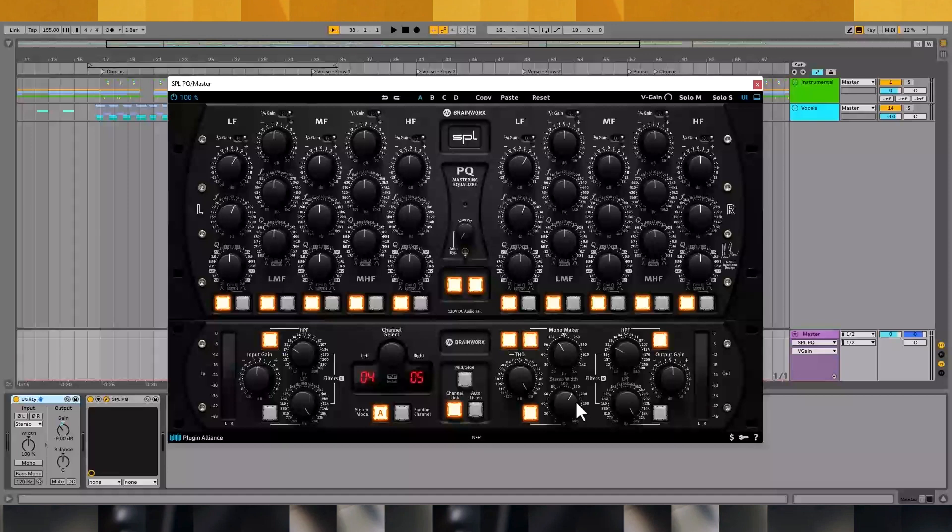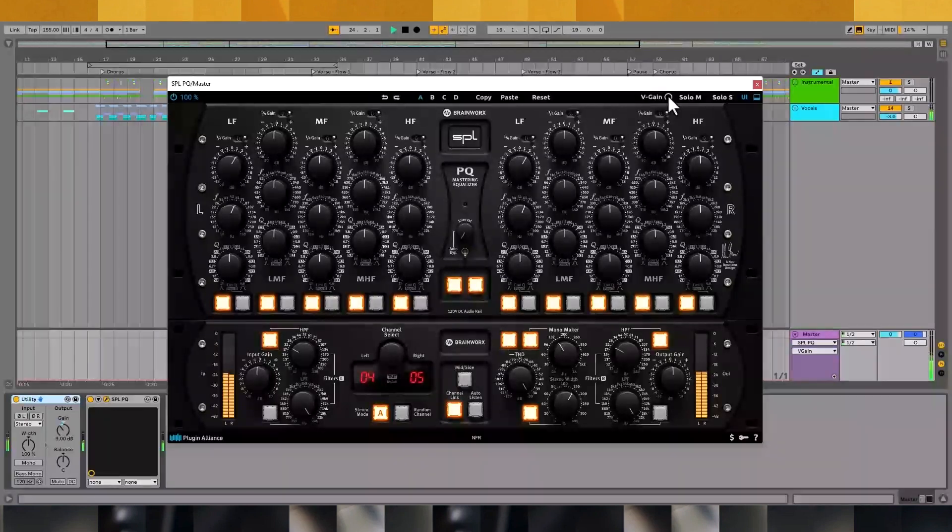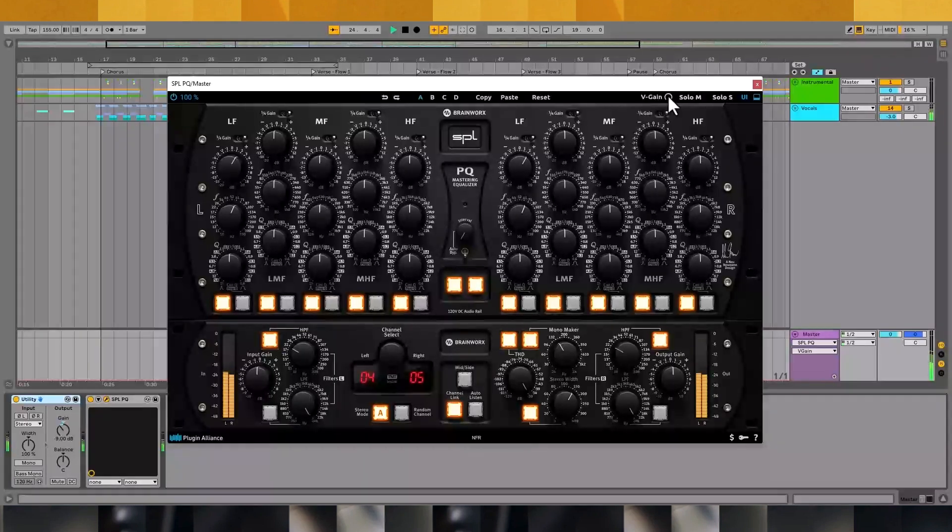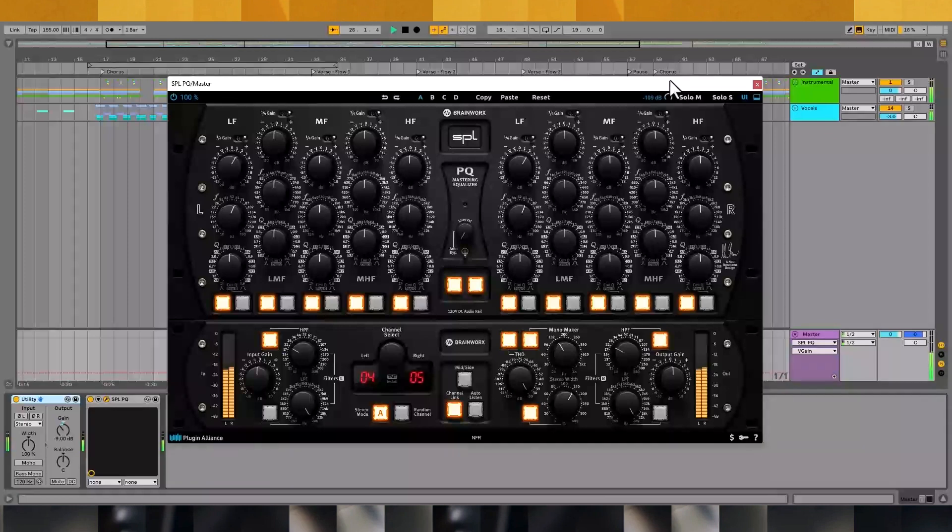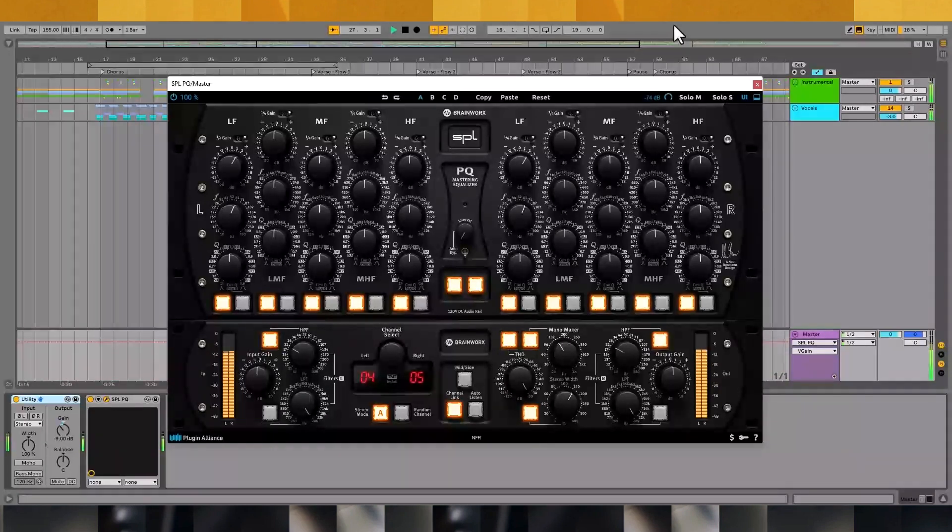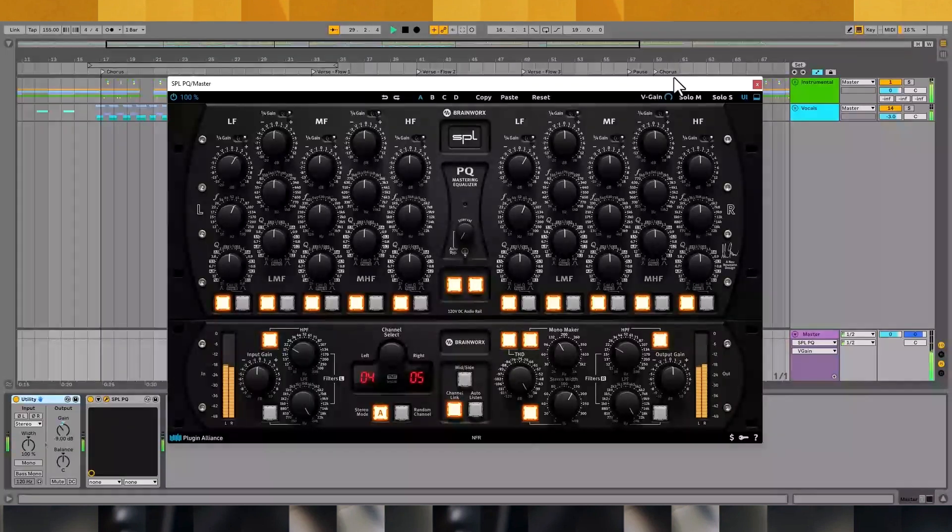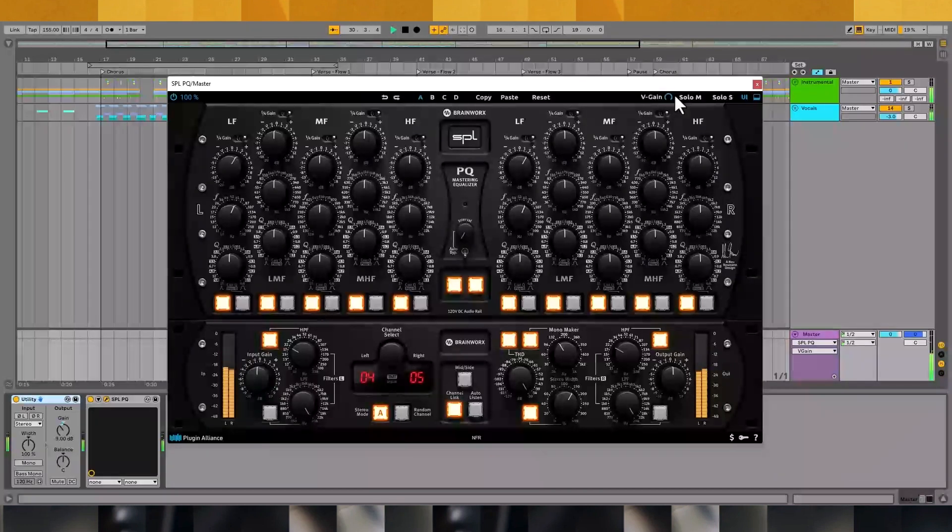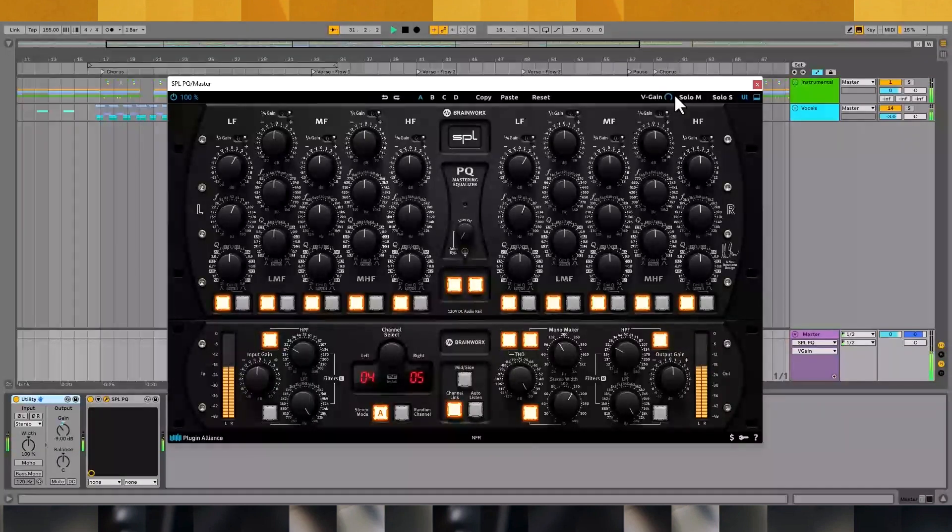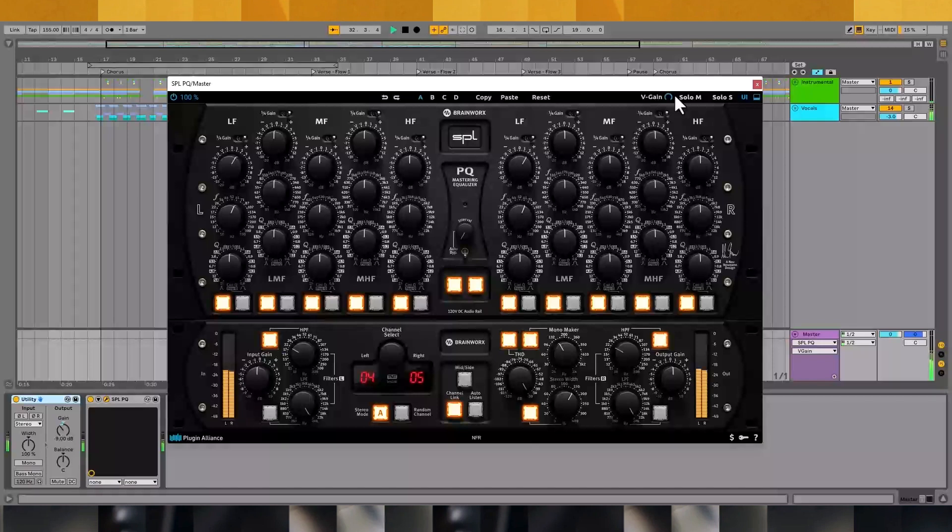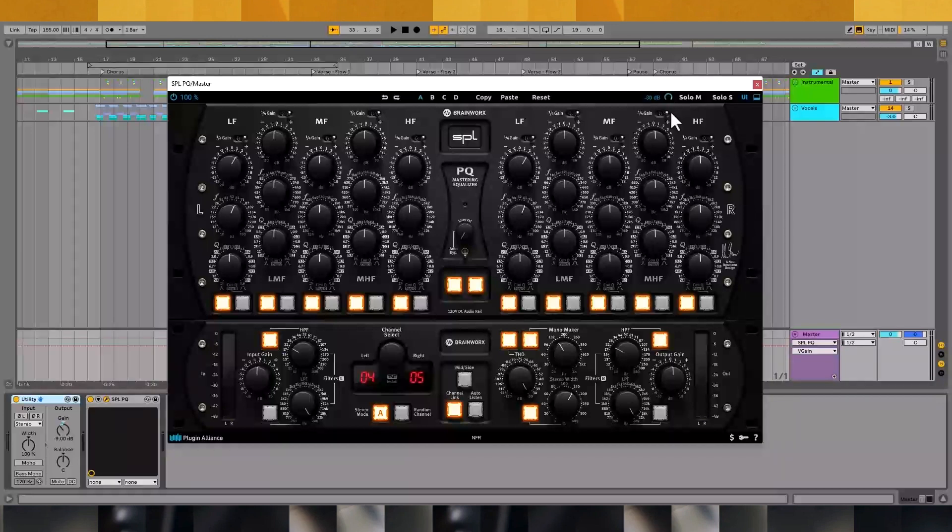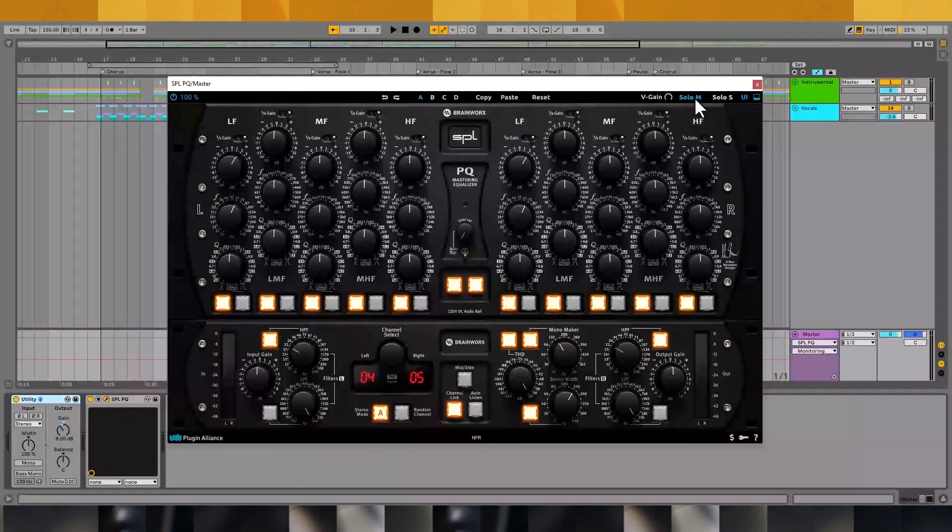Up top, there's a V-gain control that adds natural sounding noise to your mix. This can help fill out the arrangement in a subtle way. It's also possible to solo both the mid-channel and side-channel.